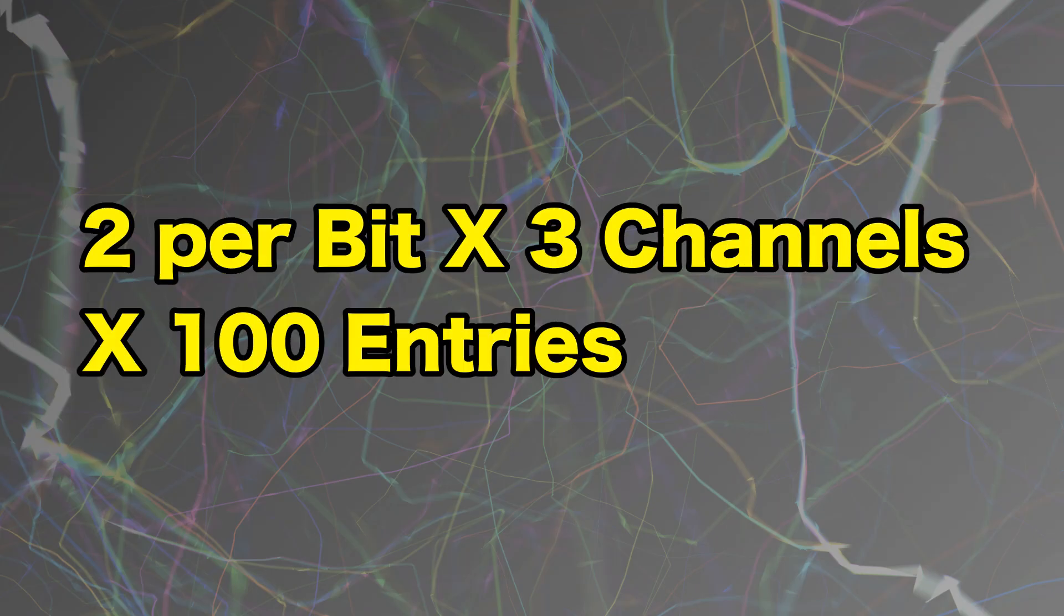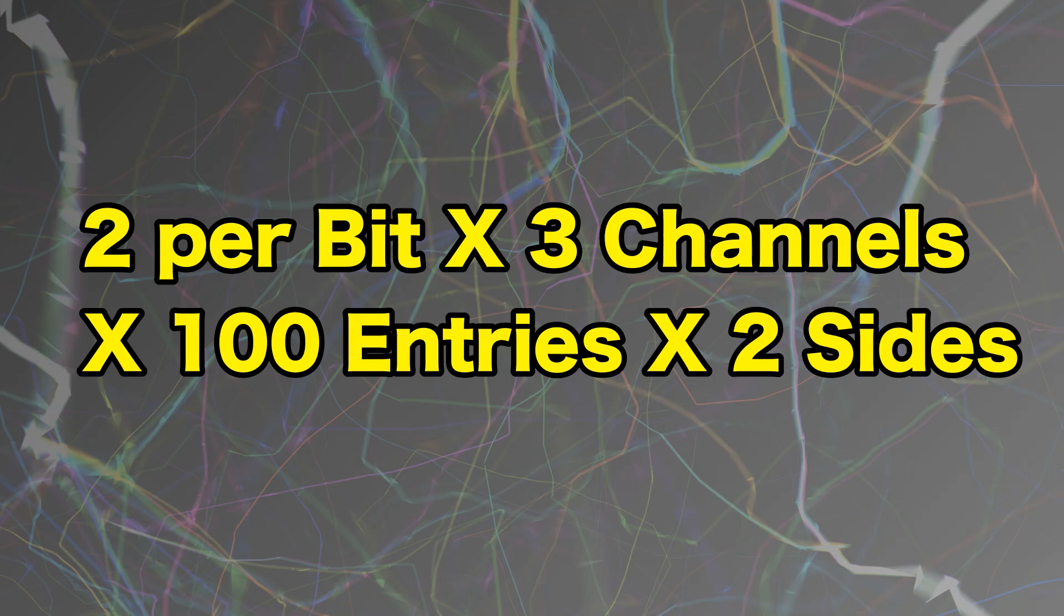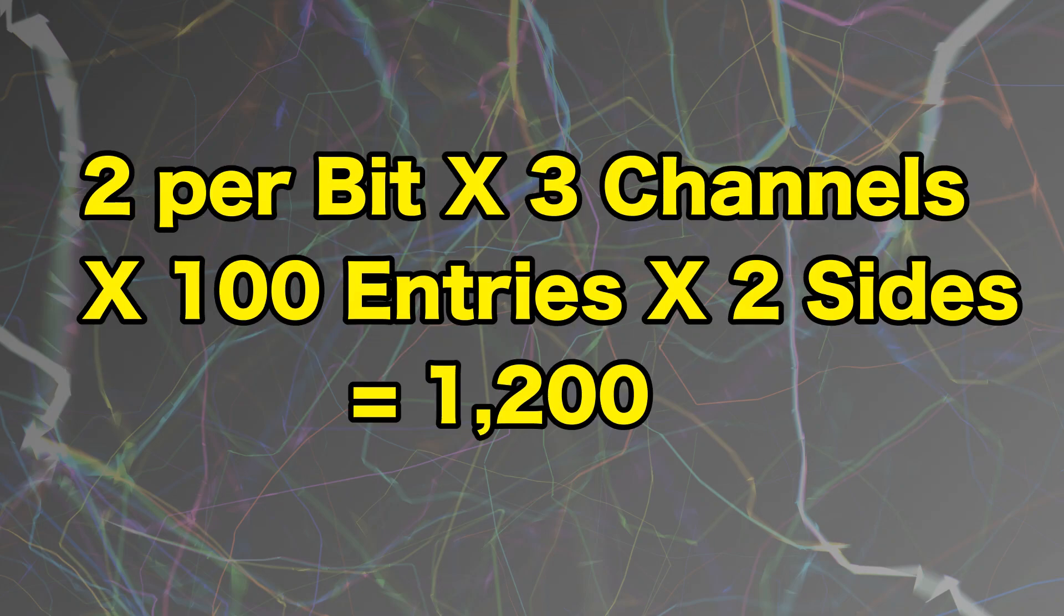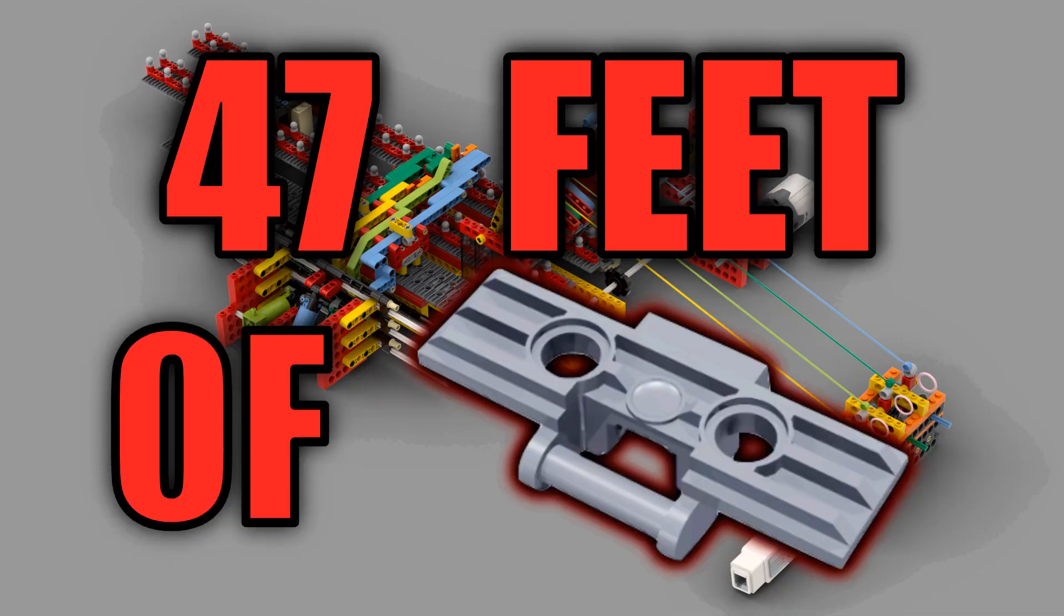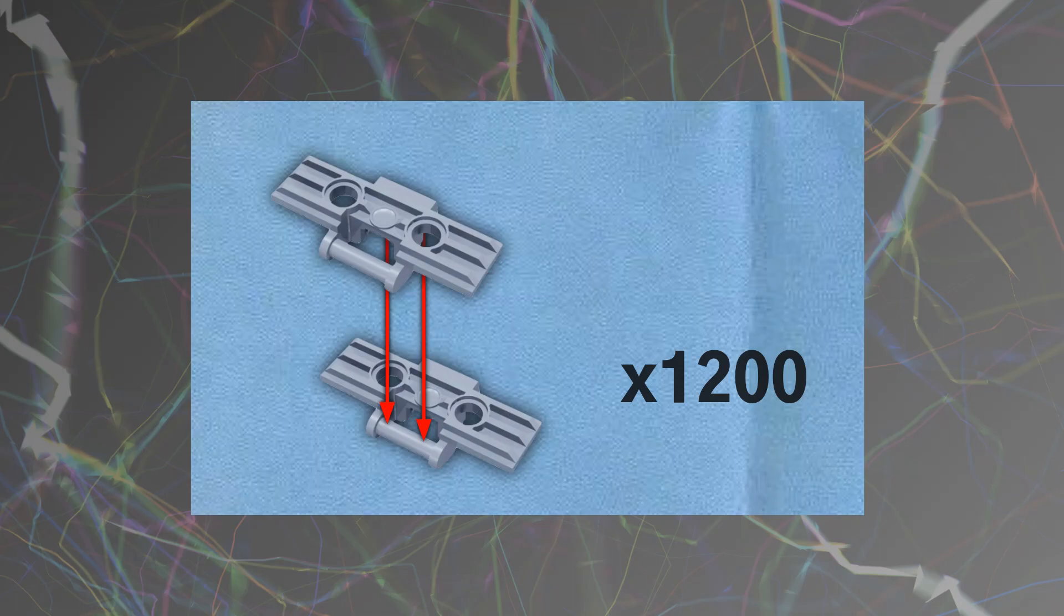So then if we have two treads per bit length, three channels, a hundred entries, and two sides for the top and bottom of the track, that's going to come out to about twelve hundred tread lengths needed, which turns out to be about forty-seven feet of tread. That's a lot.